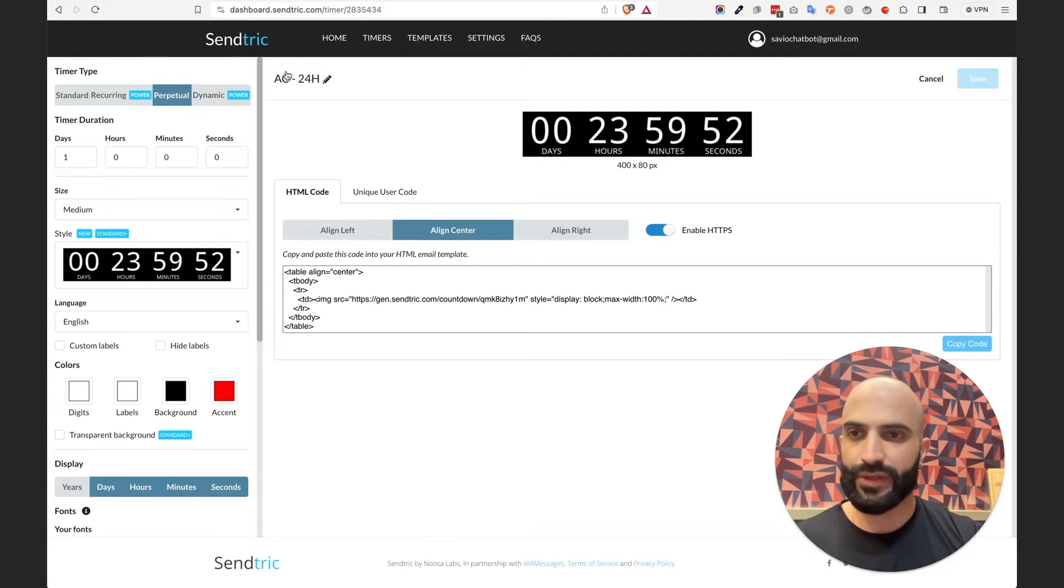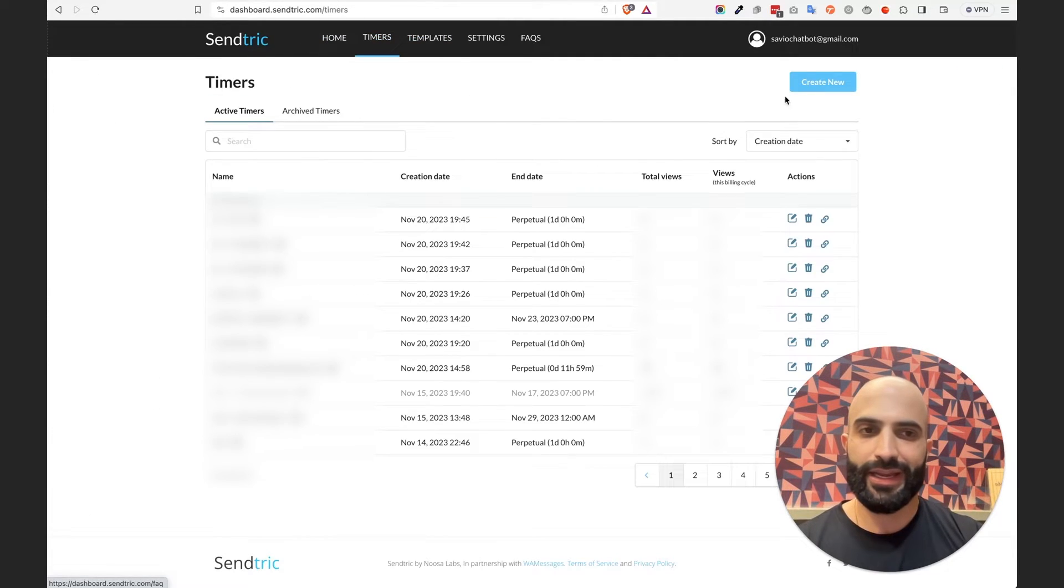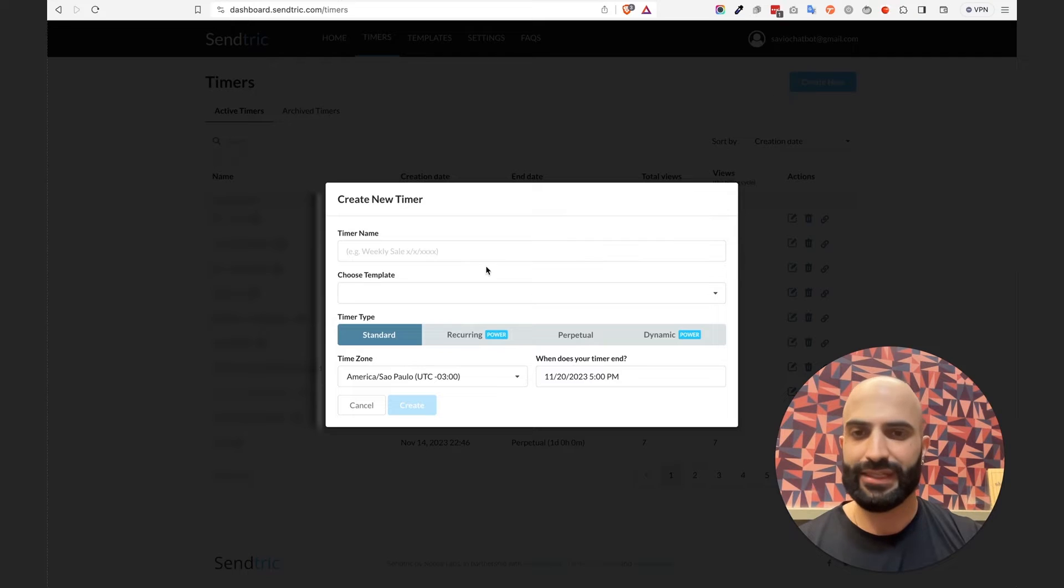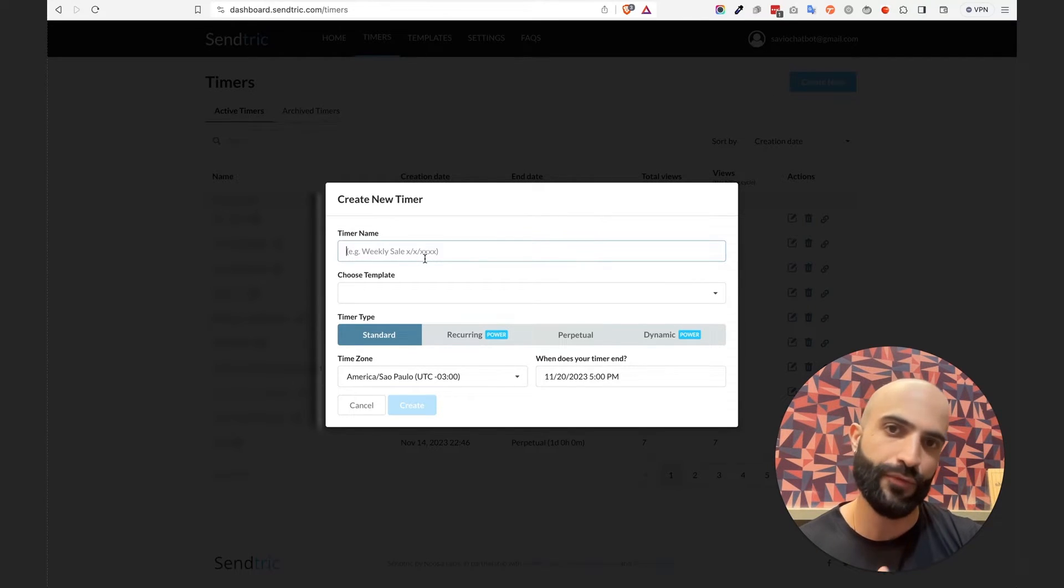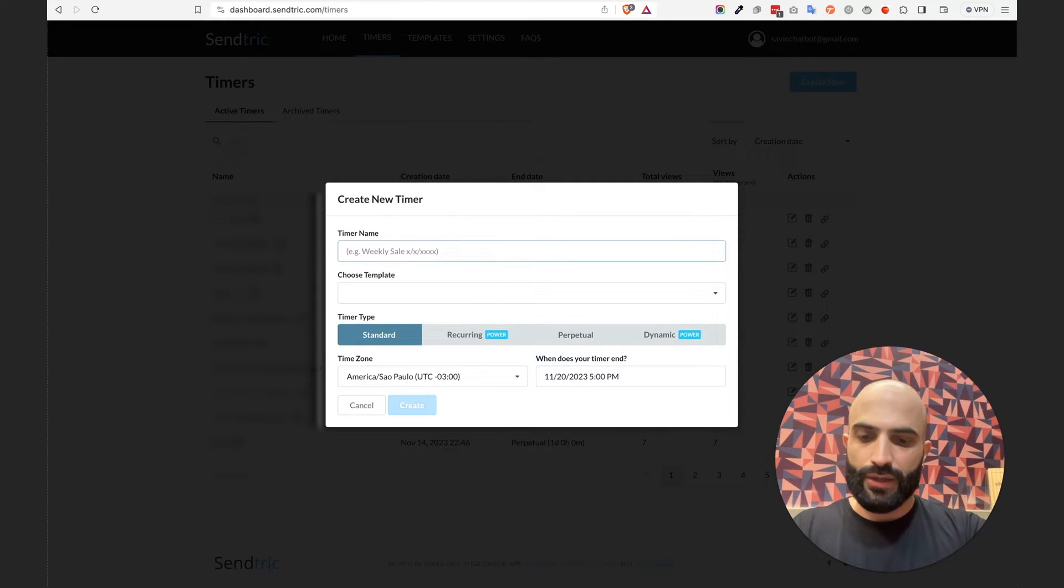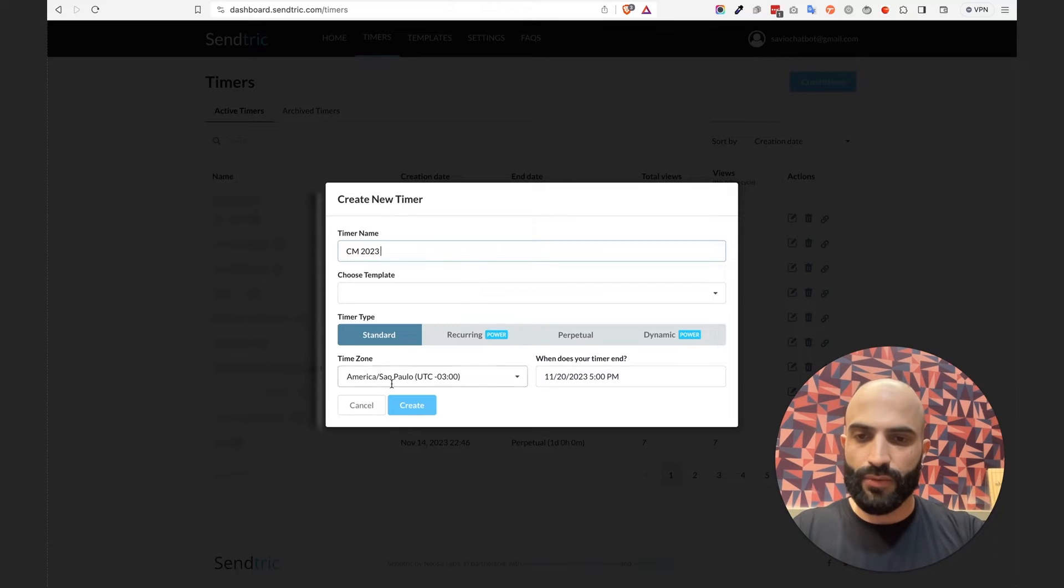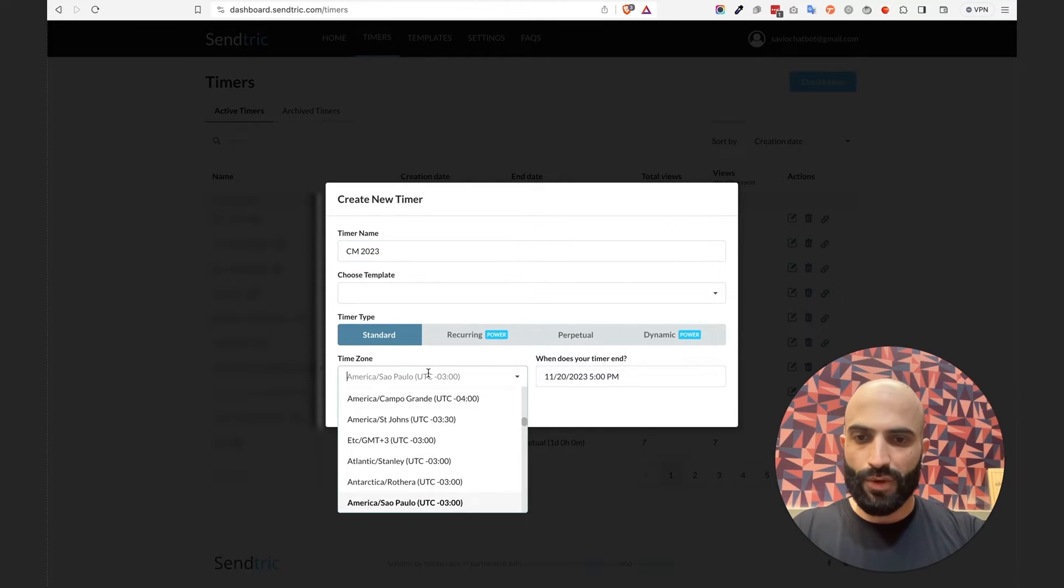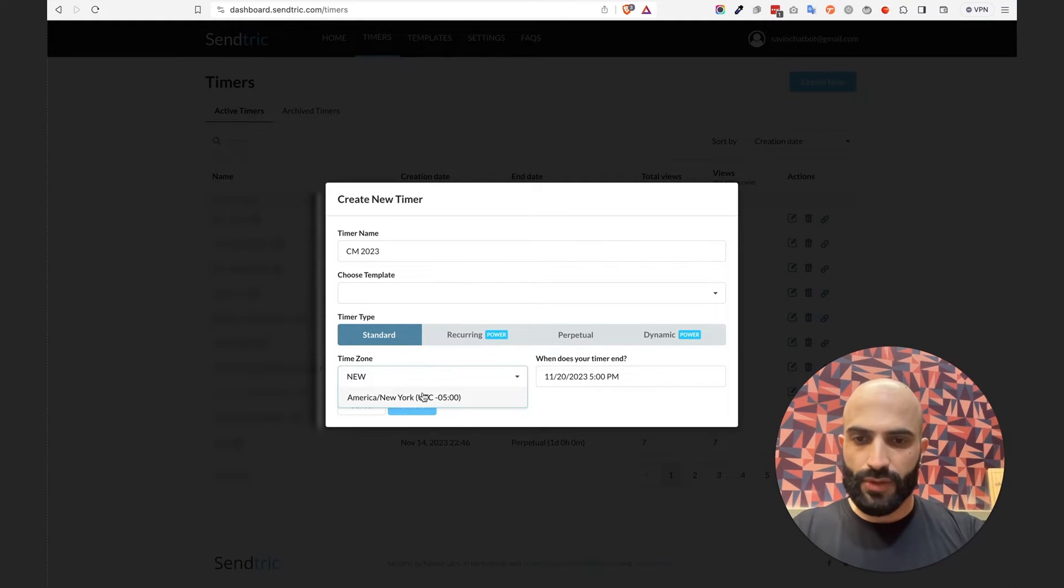So this is example number one. For this example here, I'd like to create a countdown timer for a campaign that I'm going to walk you through on how to create right now. So I'm going to create a Cyber Monday countdown timer. So Cyber Monday 2023 and I want to base it off of New York's time zone.